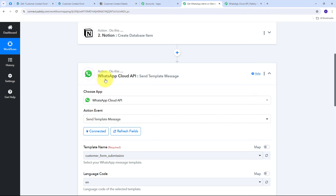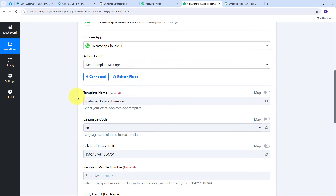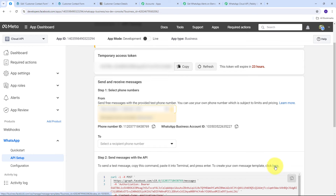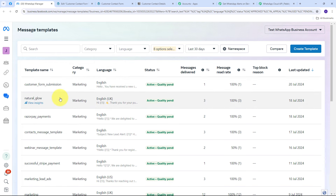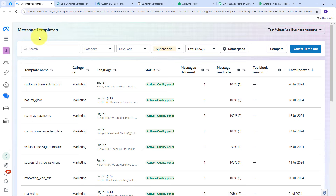Now I need to select a message template. I'll use a template created in WhatsApp Cloud API. Clicking the 'Click Here' hyperlink takes me to WhatsApp Manager where all my message templates are listed. If you don't have a template, click 'Create Template,' customize your message, and wait for Meta's approval. I've already received approval for my template named 'Customer Form Submission.'